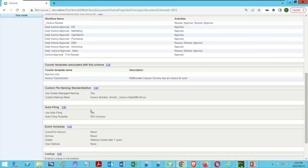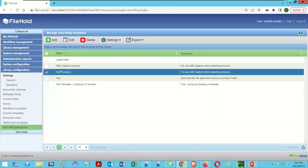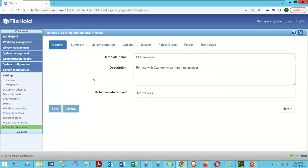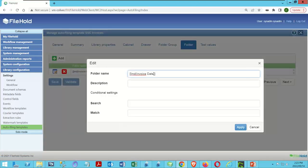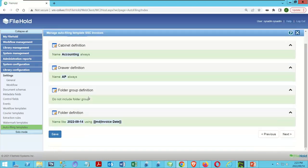So the merge tag now reads: metadata — what kind of metadata? Invoice date — any format filter on that? Just the year. We put another pipe and add 'year' to the expression, then close with two square brackets and Apply. Now we validate and save. Validation completed without errors.